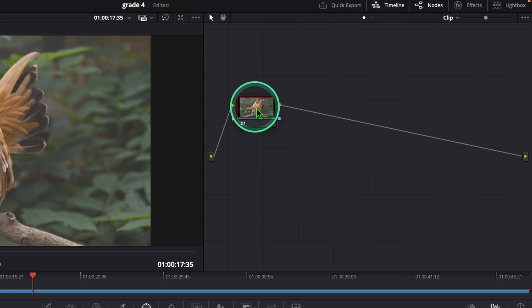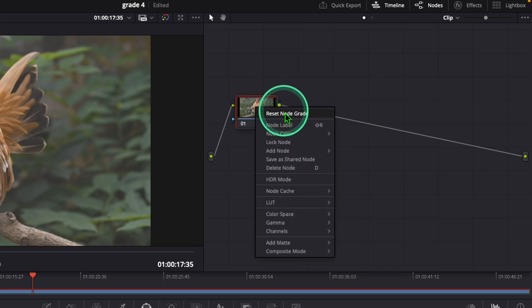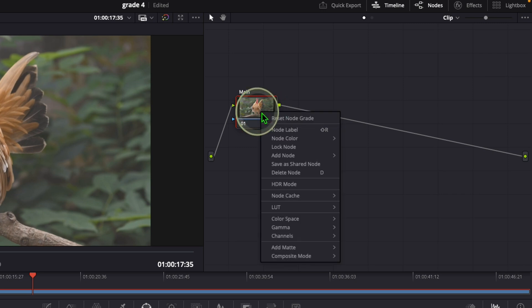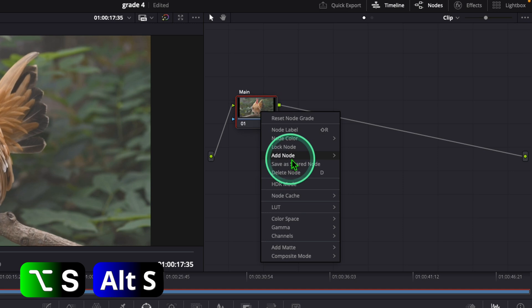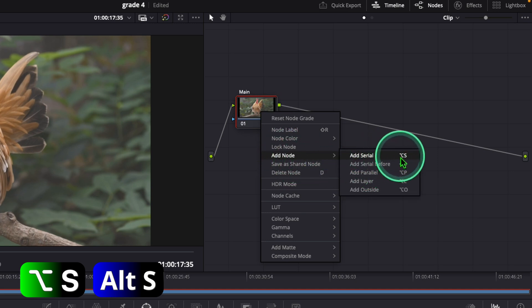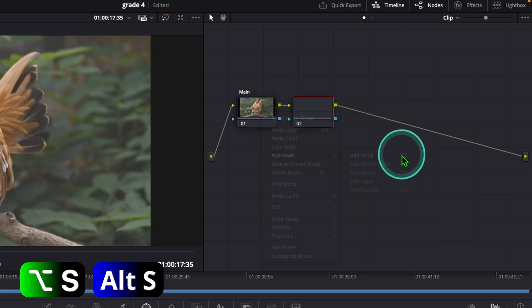Now right-click on the node and choose the option 'Node Label' to give a name. After that, I need to add a serial node. Right-click here and choose 'Add Node', then 'Add Serial Node'. You can use the shortcut Alt+S or Option+S.